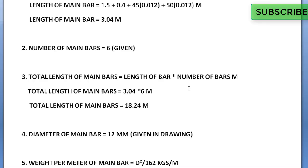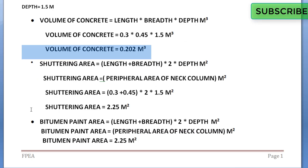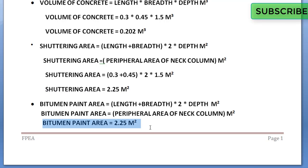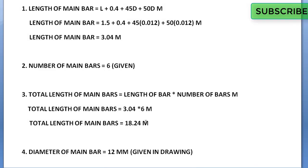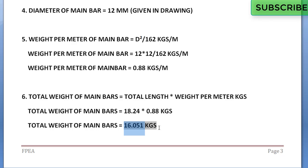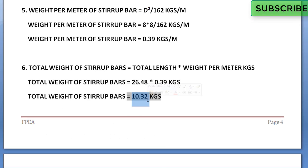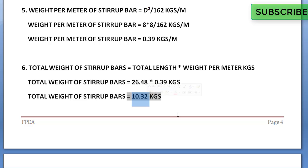So friends, the process is complete. A quick recap: volume of concrete is 0.202 cubic meters, shuttering area 2.25 square meters, bitumen paint area 2.25 square meters, total length of main bars 18.24 meters, total weight of main bars 16.051 kg, total length of stirrup bars 26.48 meters, and total weight of stirrup bars 10.32 kg. Please subscribe, share, and thank you very much.